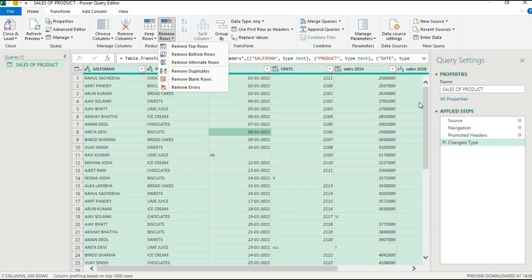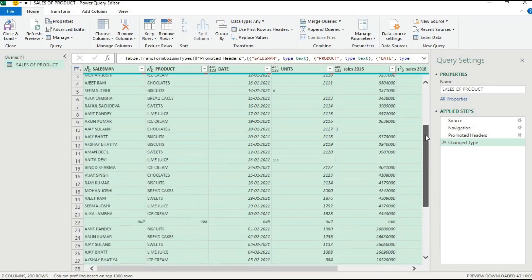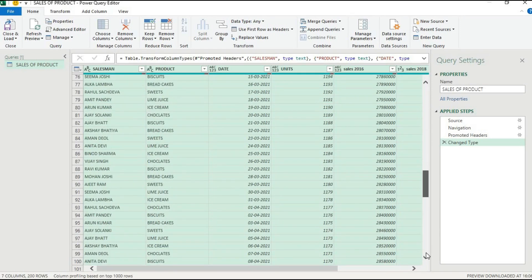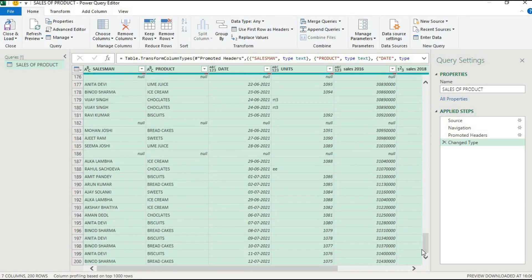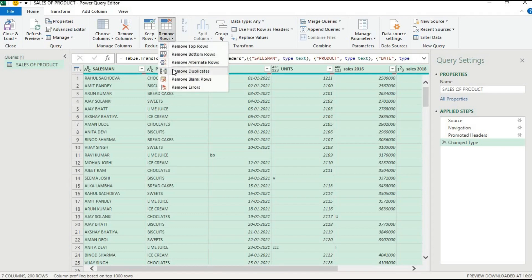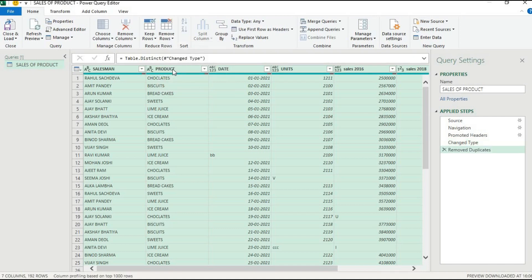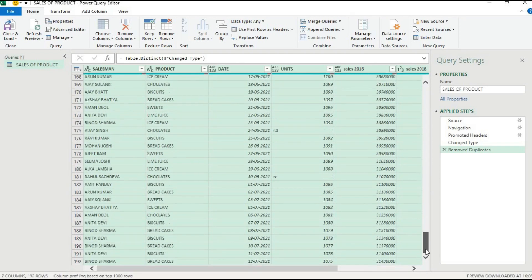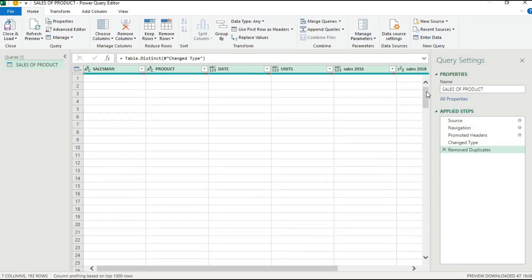Before removing, we had around 200 rows. After selecting all data and choosing Remove Duplicates, all duplicate combinations across salesman, product, date, units, and sales are removed. We now have 192 rows — 8 duplicates were removed from the data.